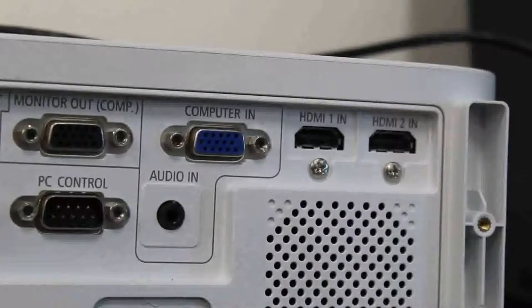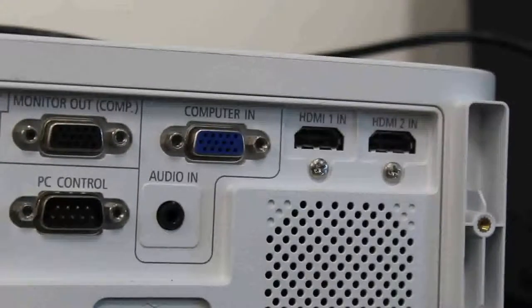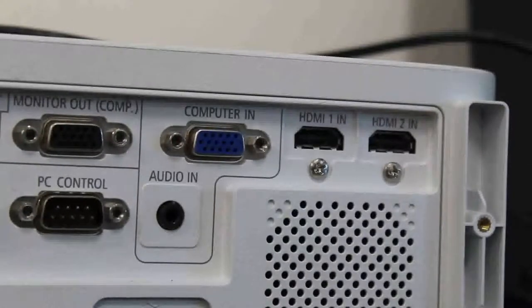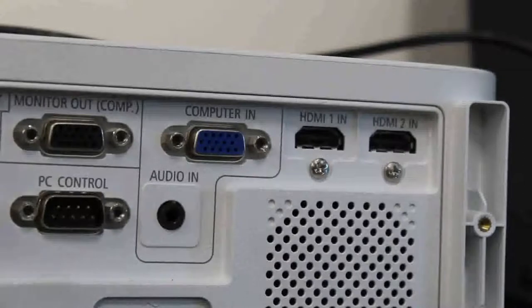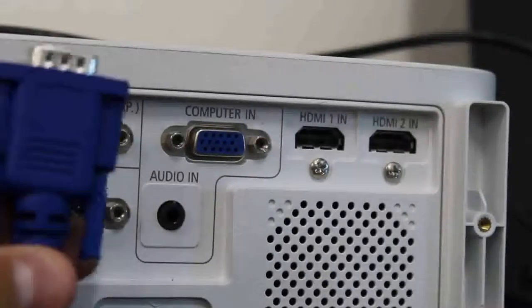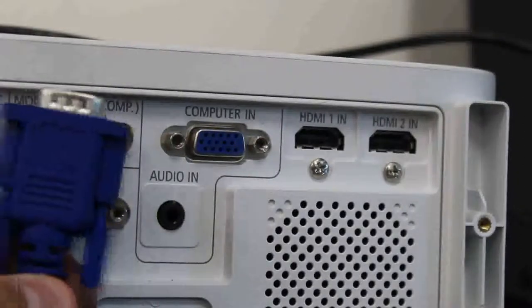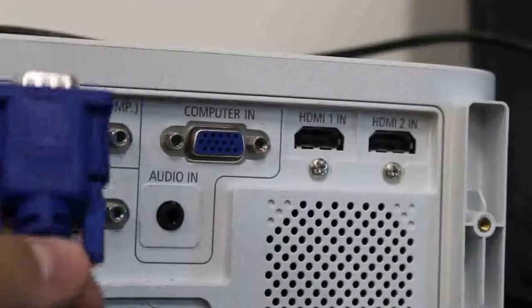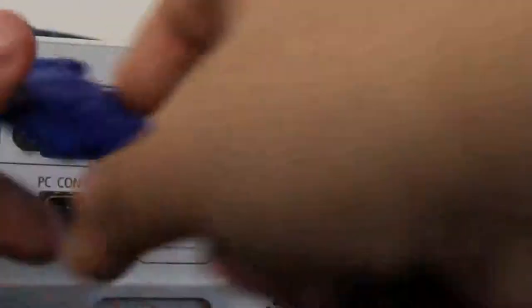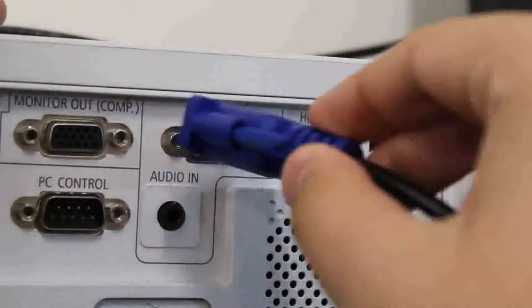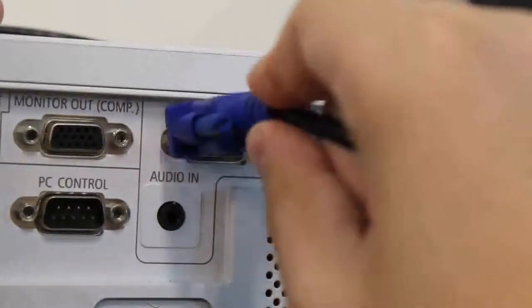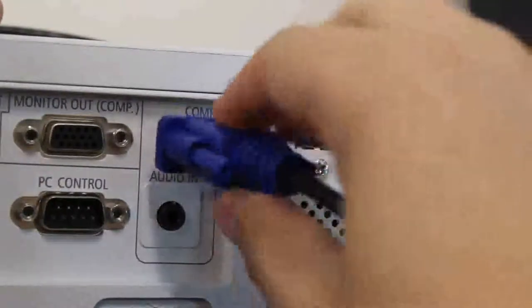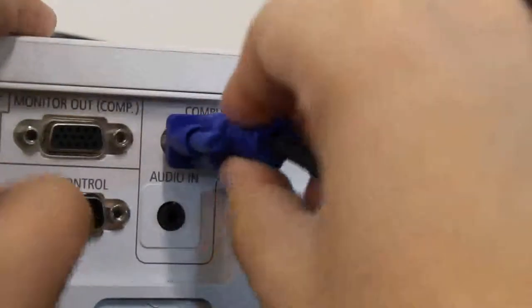However, if you do not have an HDMI cable to connect your computer to your projector, there is an alternative. You can use a VGA cable such as the one shown here to connect your computer. Do so by plugging it into the VGA port on the projector labeled Computer In or otherwise known as Computer Input.